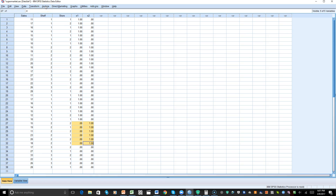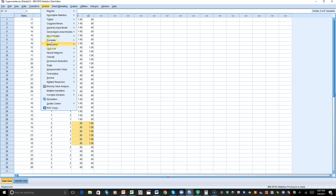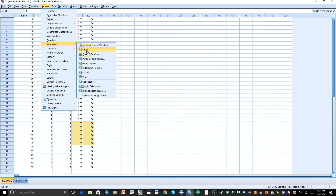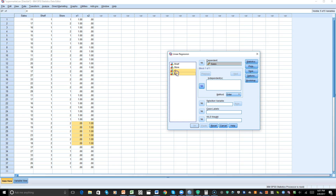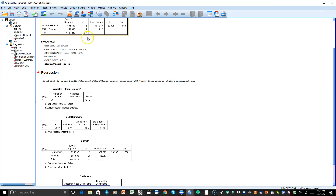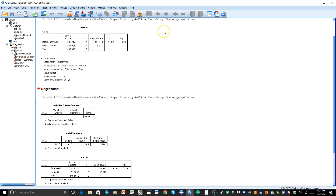Now let's conduct a multiple regression. We'll go to Analyze, Regression, then Linear. We'll reset, set 'sales' as the dependent variable, and enter our two new variables X1 and X2 as the independent variables, then click OK.